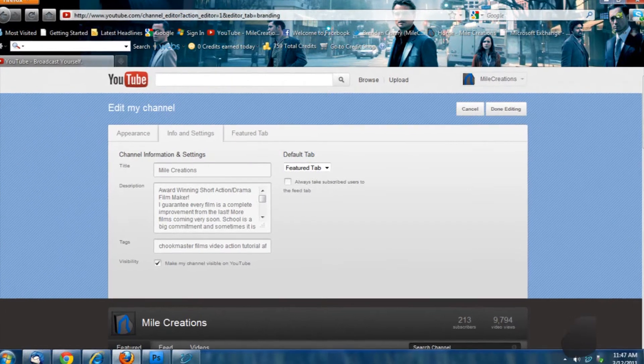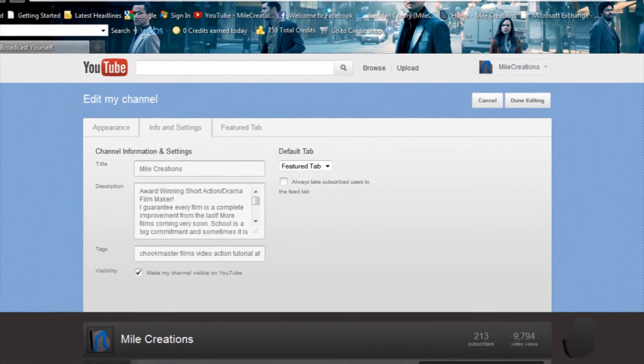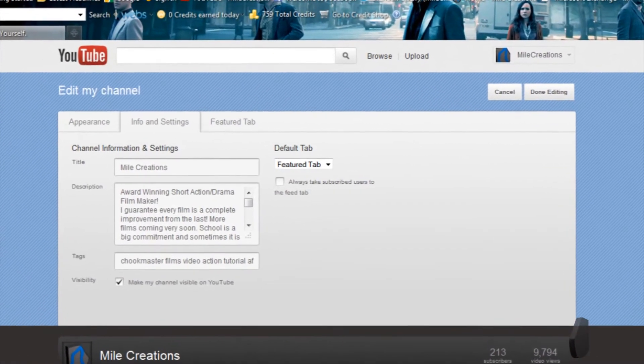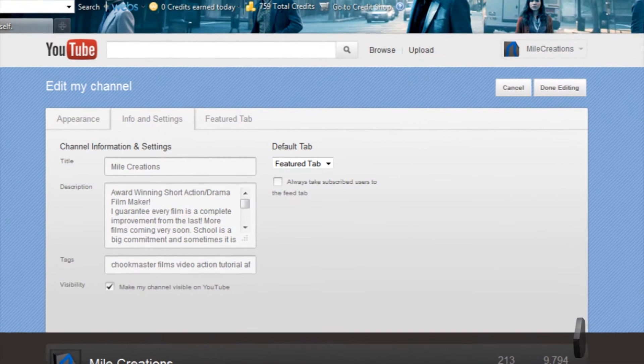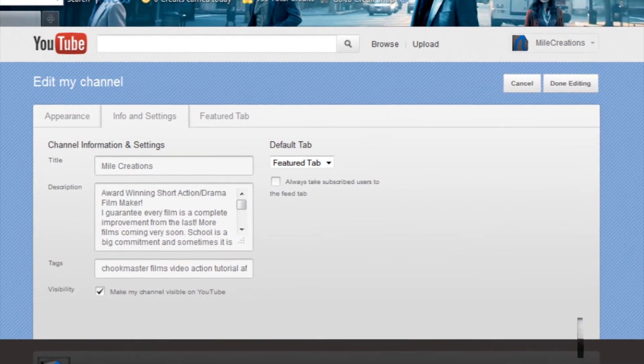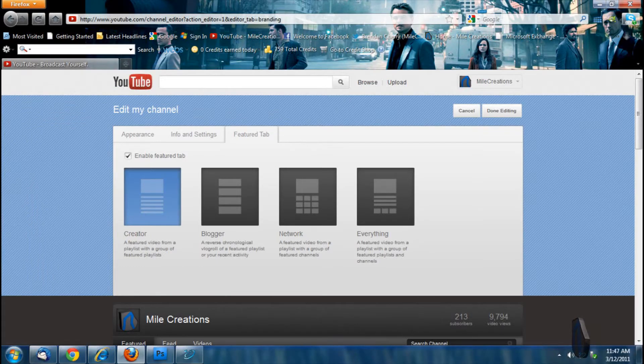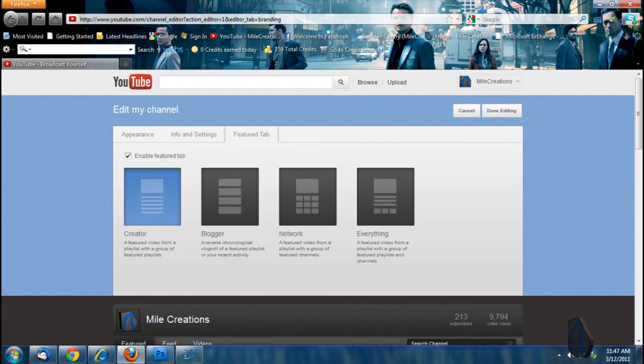In the info and settings area, you can choose the default landing tab. There's featured, feed, and videos. Now, the featured tab is where your main video for your channel will play and where the main content is usually placed.